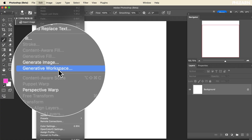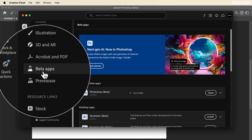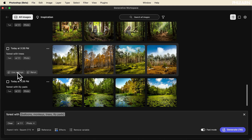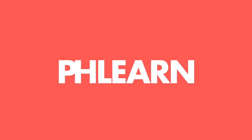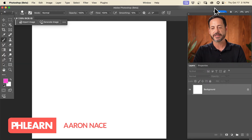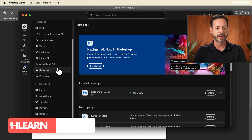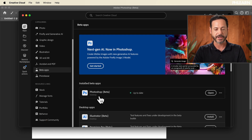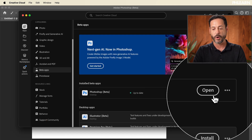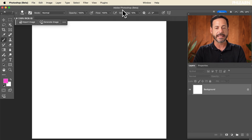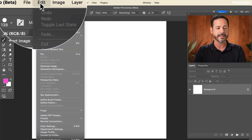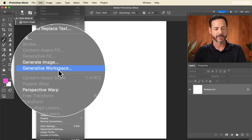Today we're going to show you how to use the brand new generative workspace in Photoshop 2025 beta. It allows you to create a ton of images very quickly. We're starting off in Photoshop beta — if you haven't already done so, go ahead and click on your Creative Cloud installer, go to beta apps, make sure your Photoshop beta is up to date and open it up. Now let's go to Edit and then down here to our brand new generative workspace.